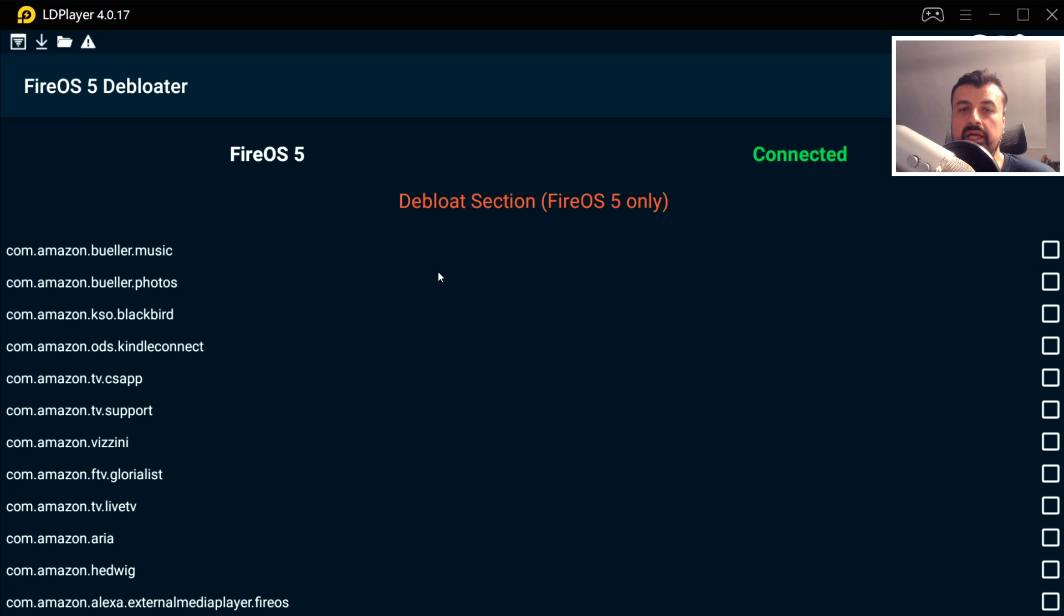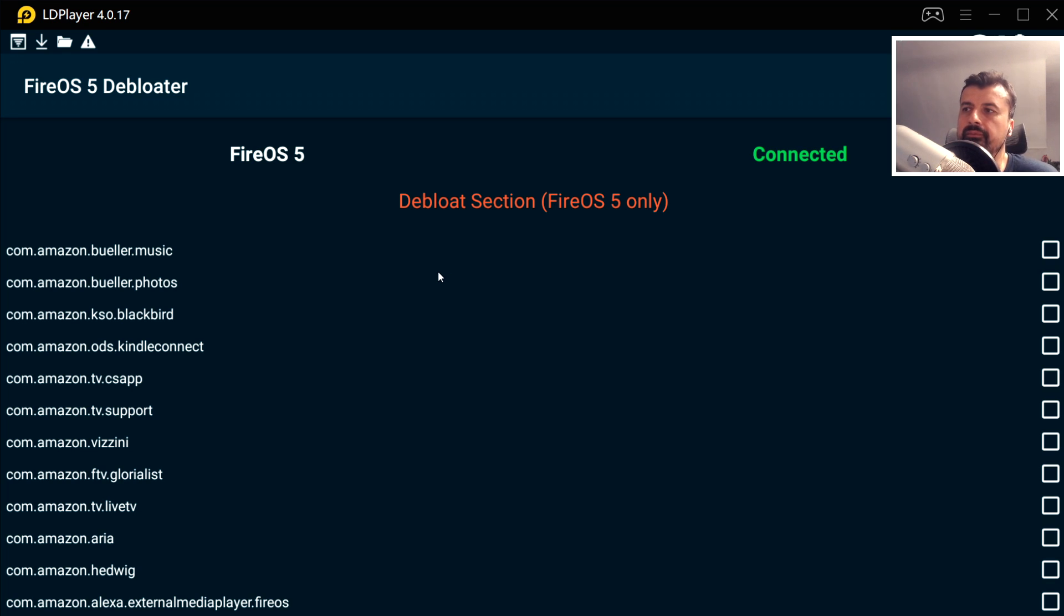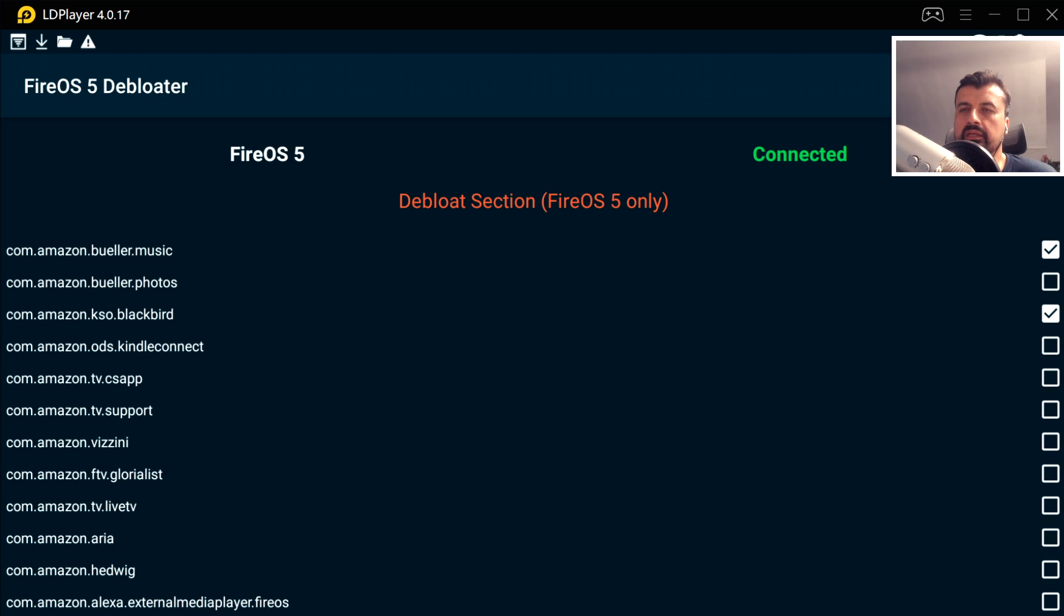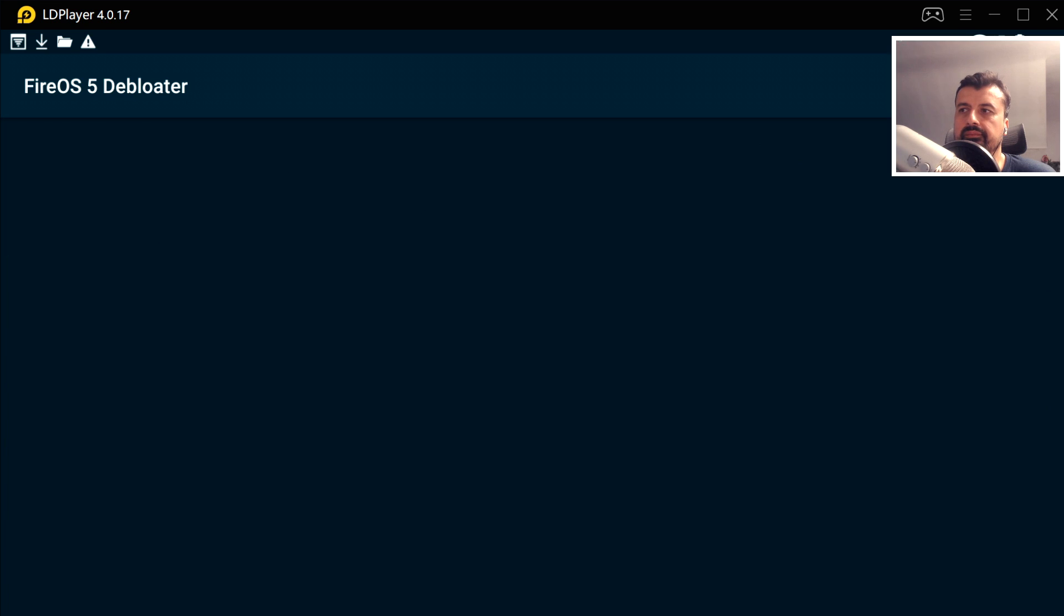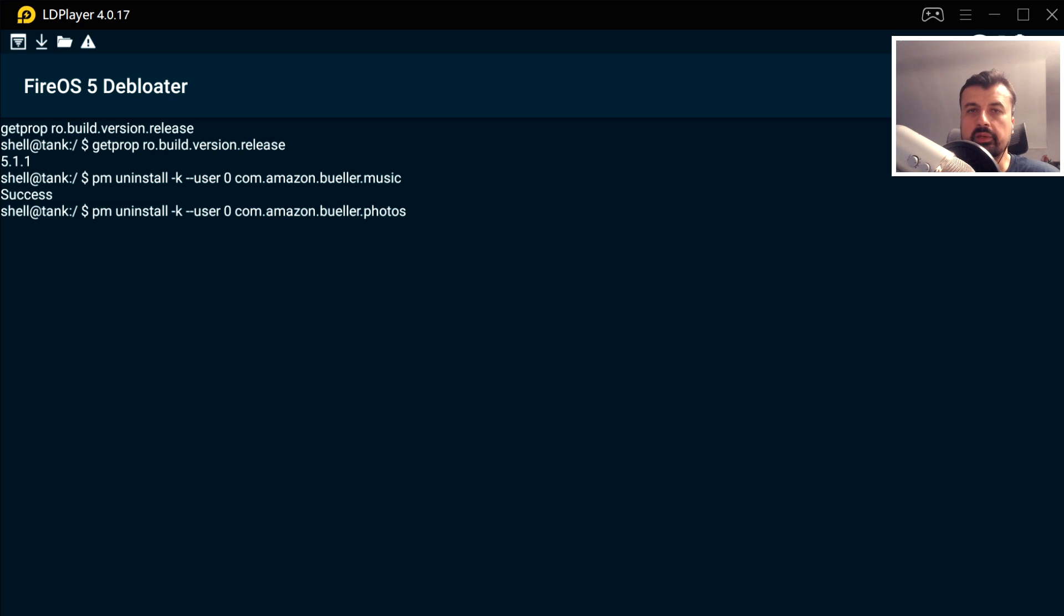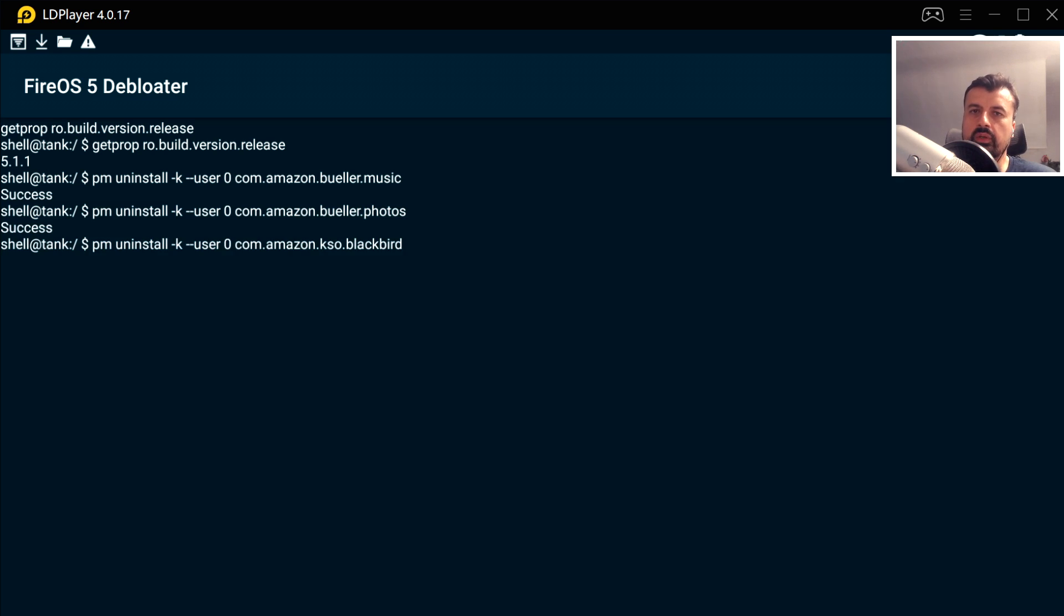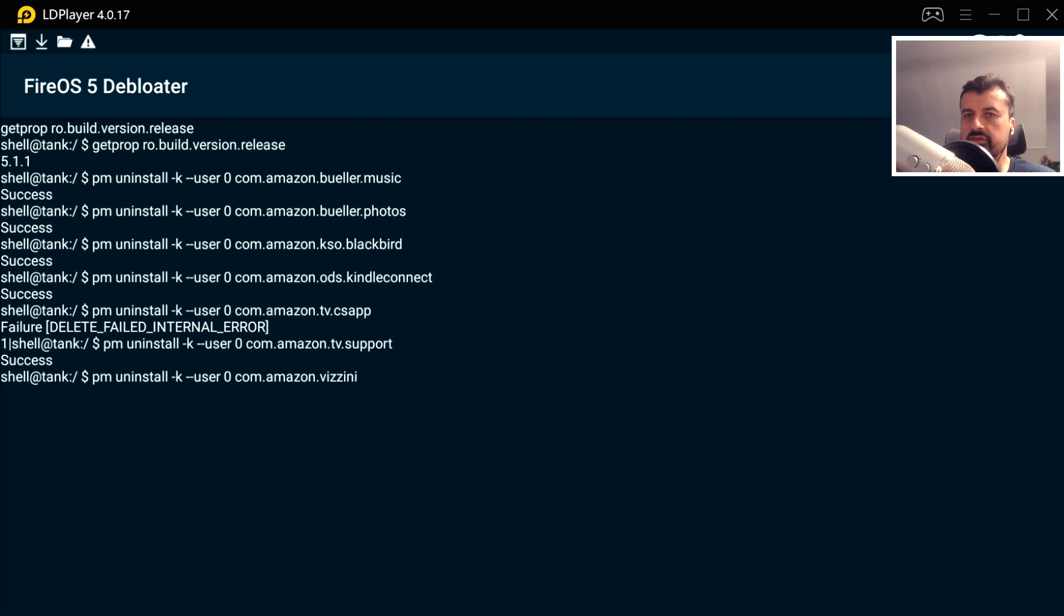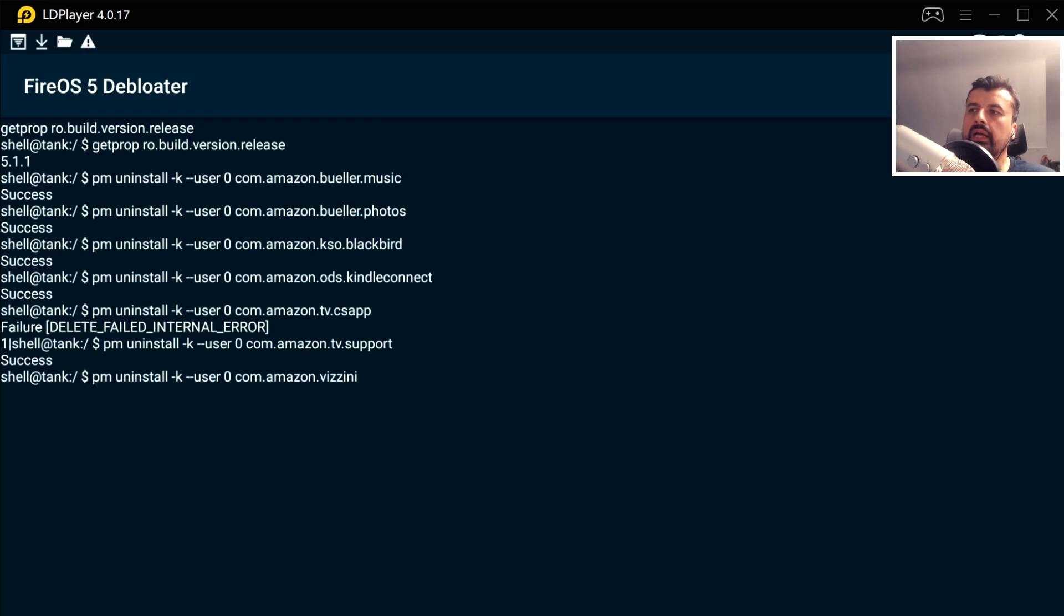Here we are, this is the Fire OS debloat tool. This is now connected and we can see all of these background processes will now be uninstalled when we run this tool. Once again, this won't affect Amazon Prime Video. You can actually individually tick these things off if you want to, but if you just want to follow what I did, I just clicked up here which basically means select all. I can now click on the tick box on the top right and this should now go ahead and start uninstalling those processes for you. There we can see the first success, that's now uninstalled.